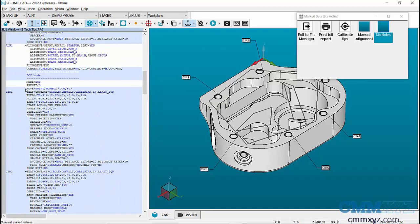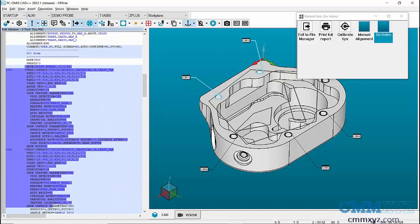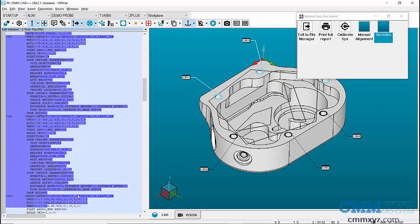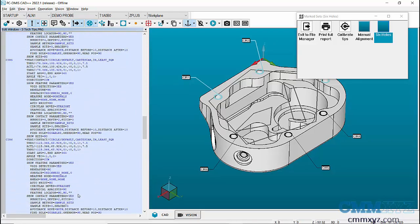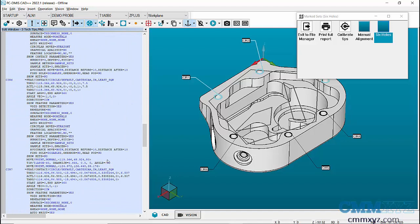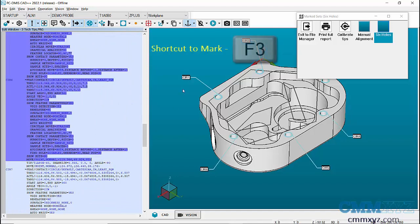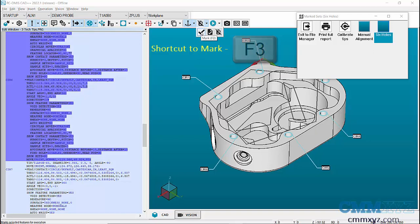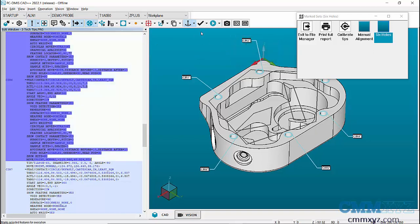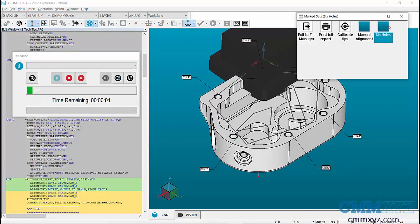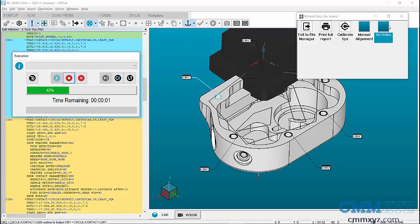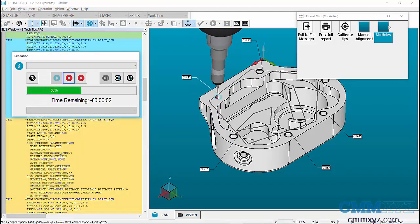Then highlight the portion that needs to be executed and mark it by pressing F3. You can also go to mark icon and click on mark. Now, if I double click on six holes set, it will only execute the marked portion, which is the six holes.